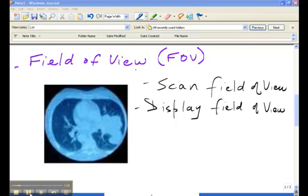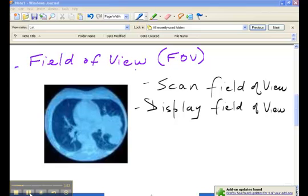For example, if you want to scan the abdomen, you can always scan the abdomen and display a smaller region like the spine, for example. But you can't do the reverse. You can't scan the spine and display the abdomen.